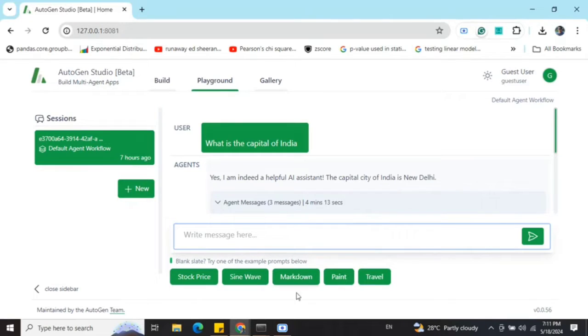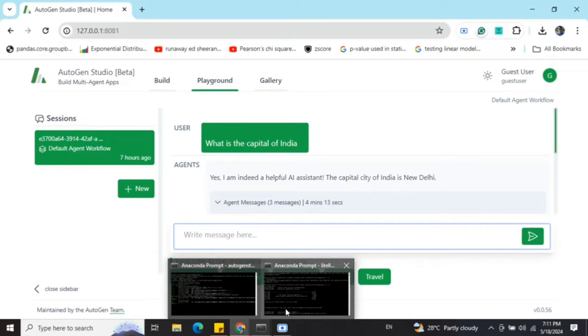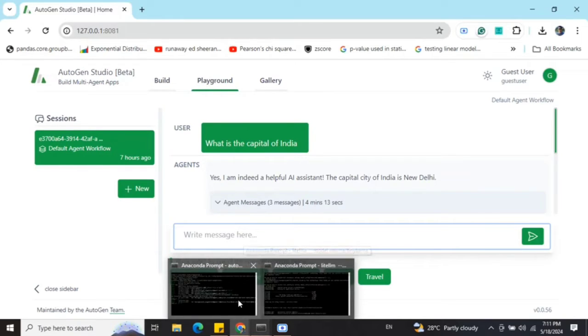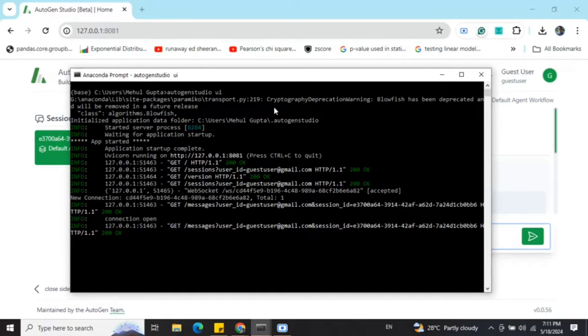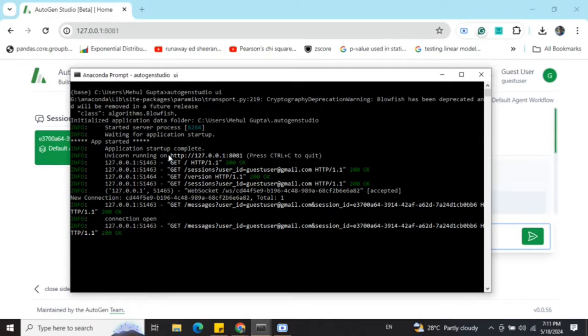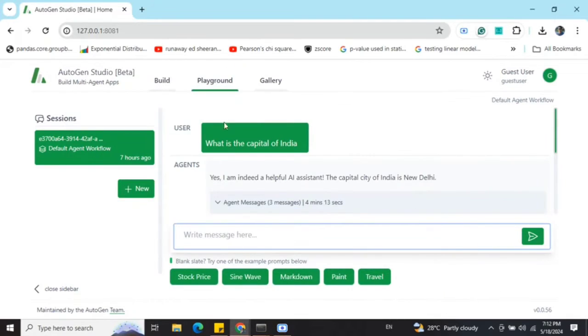First of all, you need to pip3 install AutoGen Studio. You can Google the command. Eventually, once you have pip installed it, you need to run this particular command: autogen-studio space ui. Once you run this, you can see that you get a localhost address where this particular app has been deployed. The port number is 8081 where we can see this particular UI.